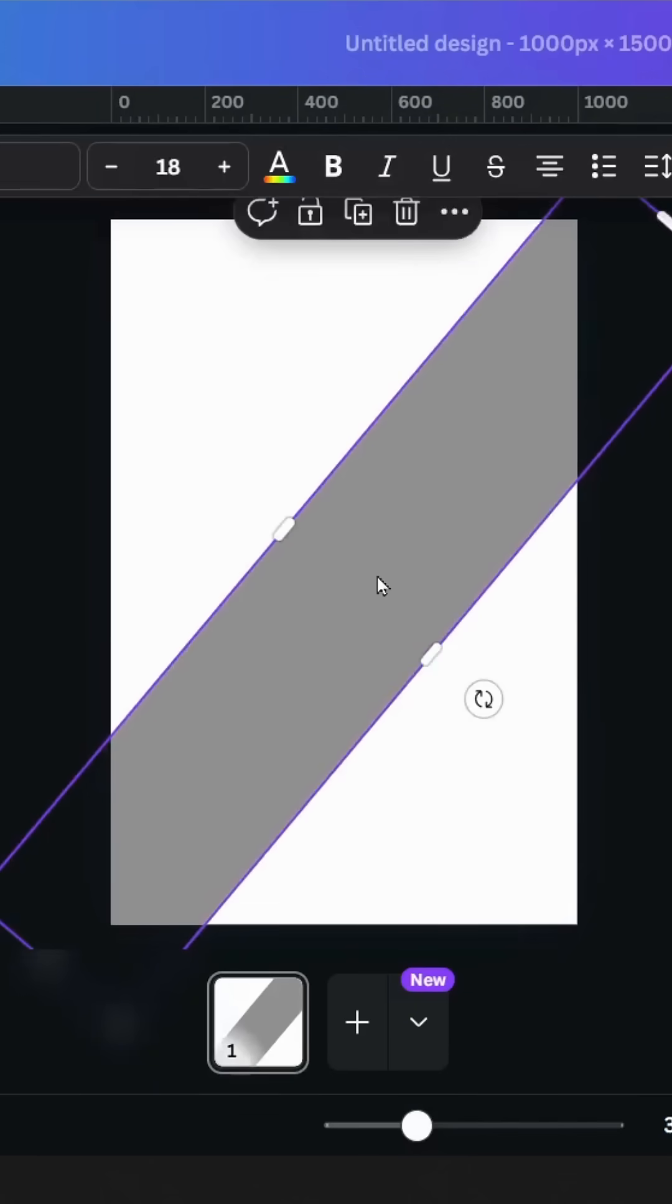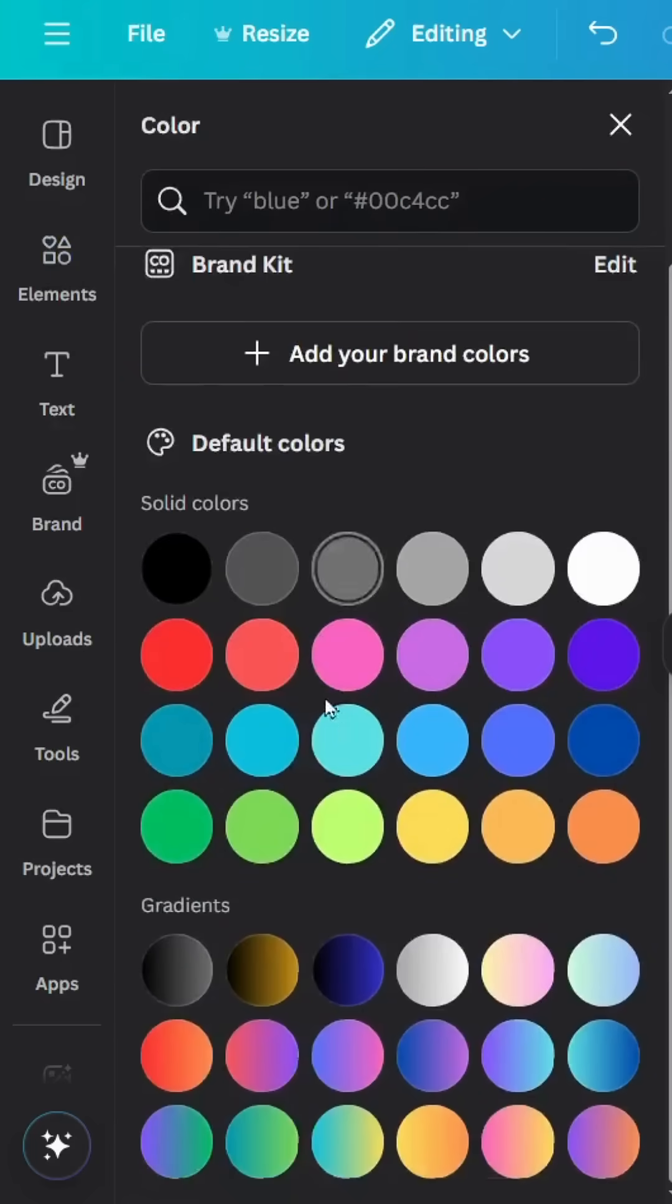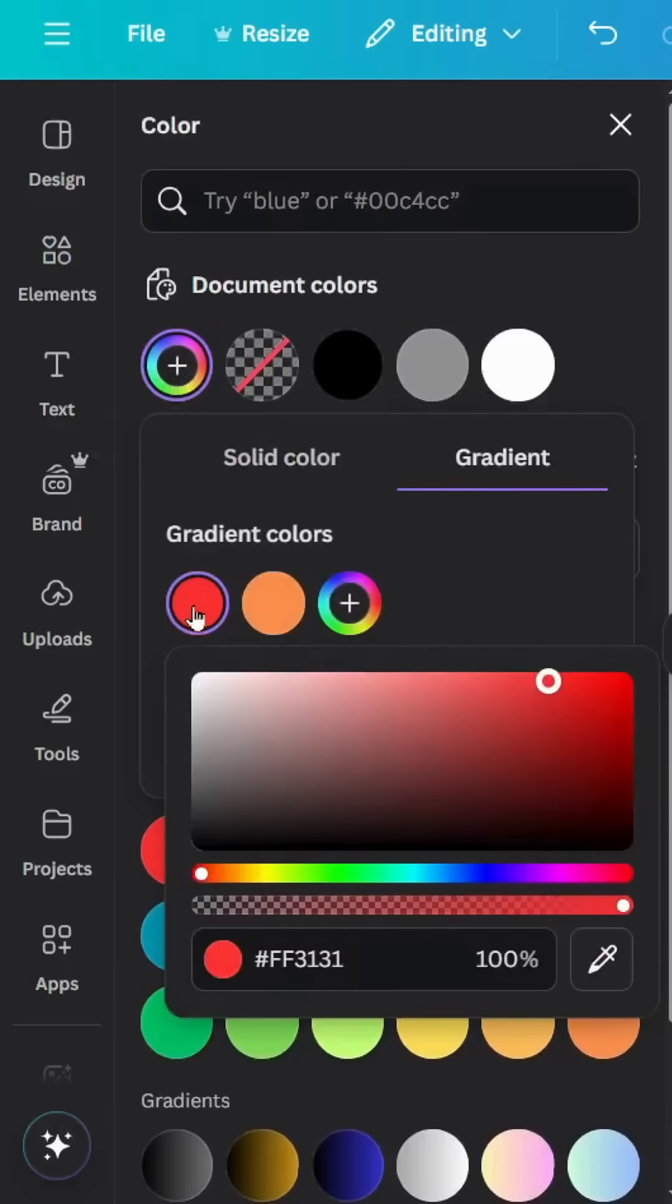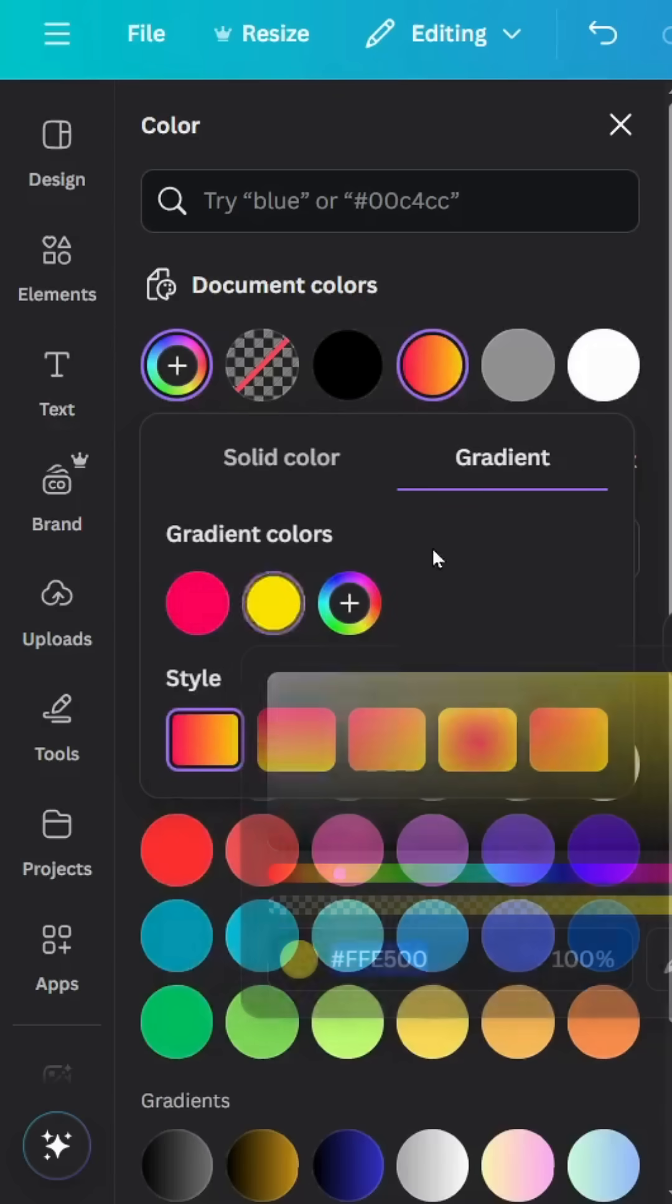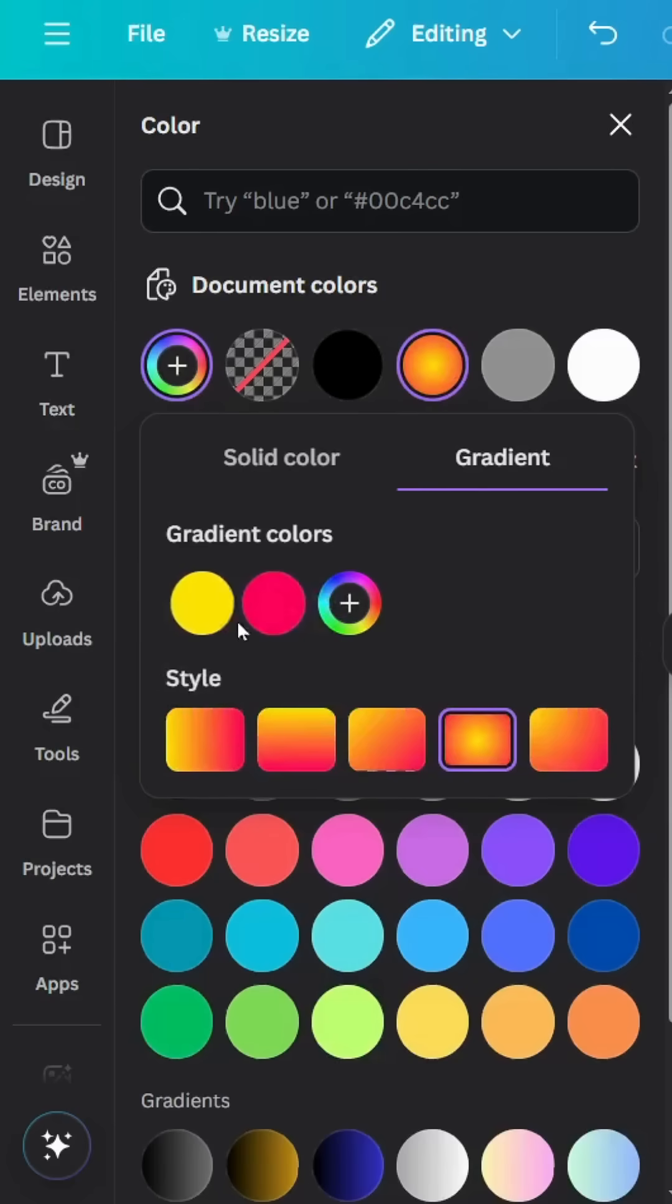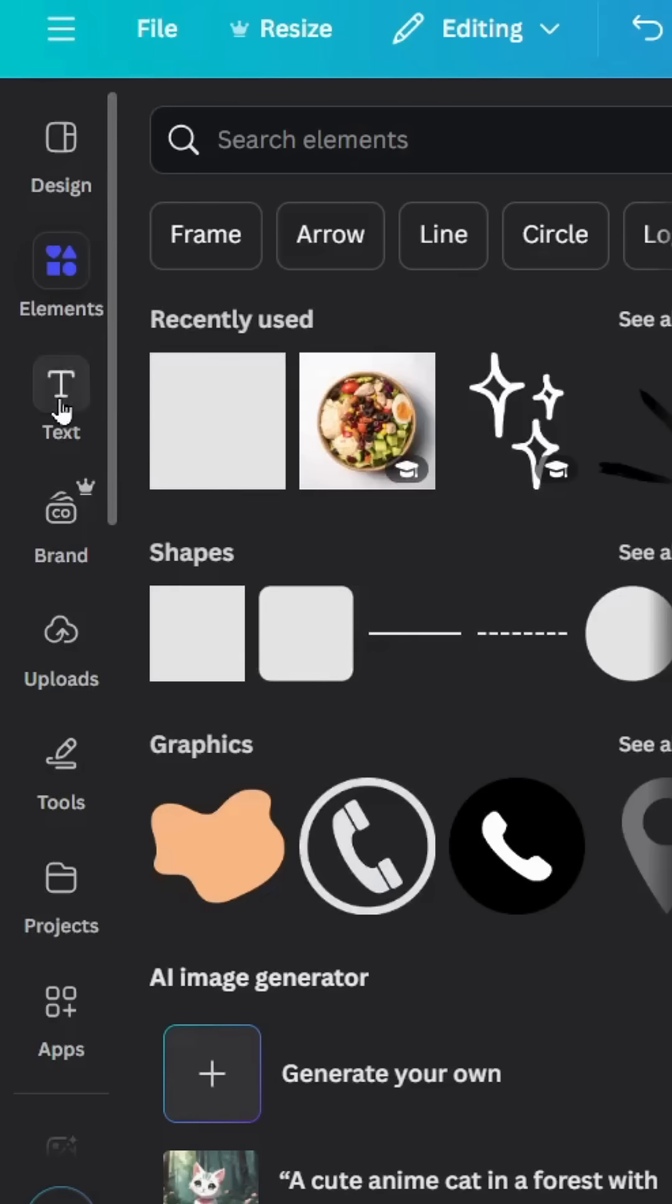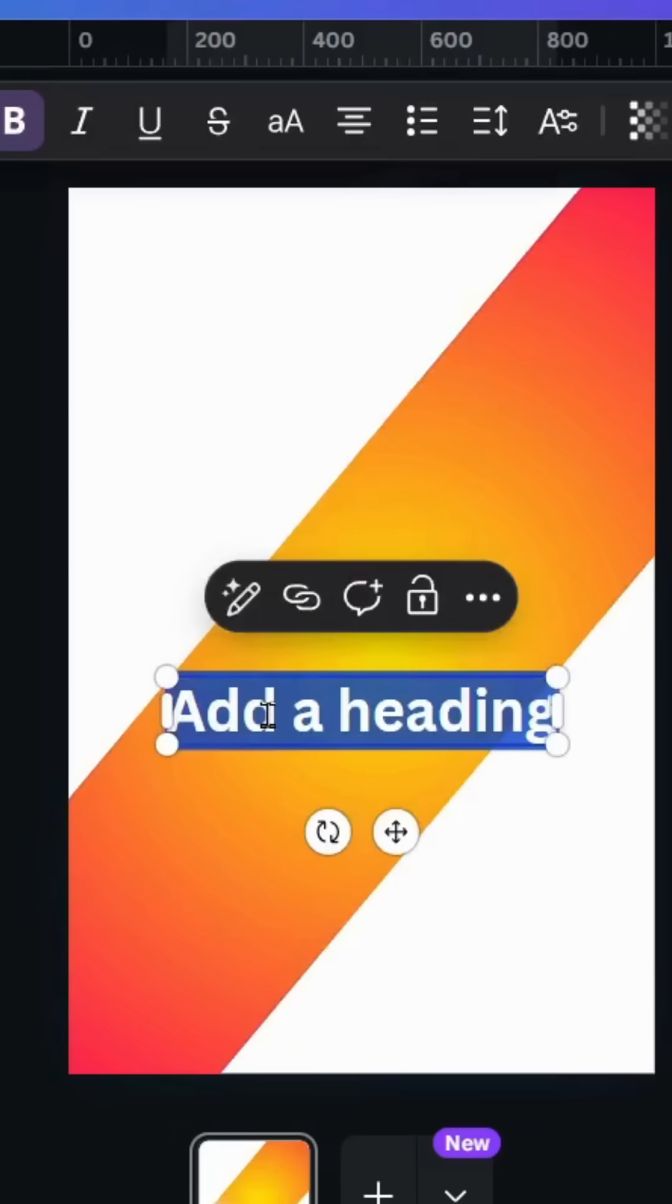Go to color, scroll down to gradients. Let's choose this style. Go to colors and let's change the colors. Let's make pink and yellow, click circular gradient and change the position like this.